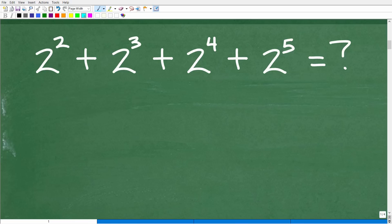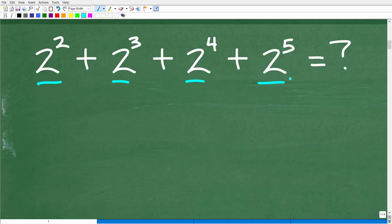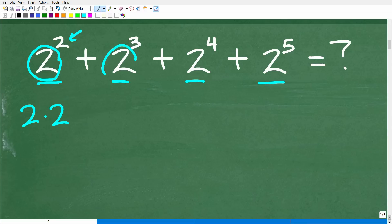If you didn't get this right, no problem — this is not that difficult. Let's get started by looking at the easiest way to do this problem. First, we need to understand what these exponents mean. Two squared means take two and multiply it by itself two times, so that's two times two. Two cubed means take two and multiply it by itself three times, so that's two times two times two.